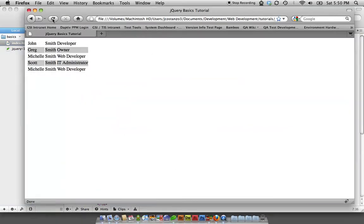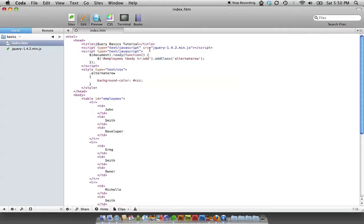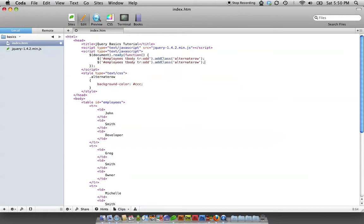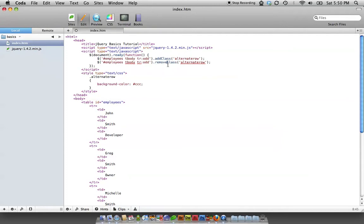You can also change even to odd, and I'll do that. So there's a simple way of adding a class to an element. I think the table example is the biggest use case. Now we can do this and change add to remove, refresh the page, and it's removed.